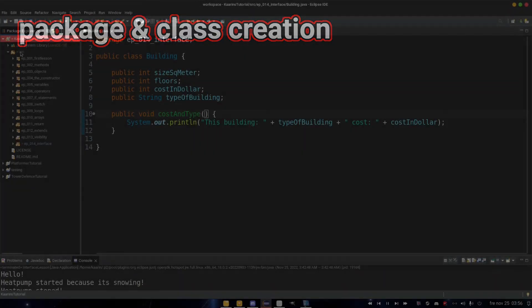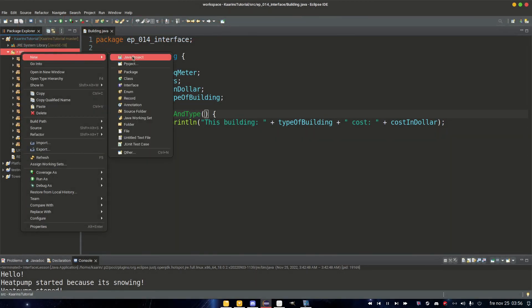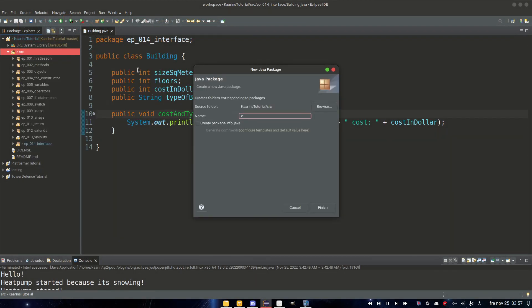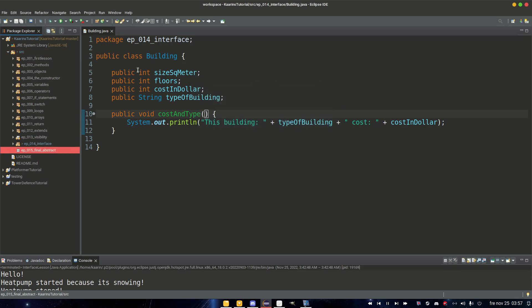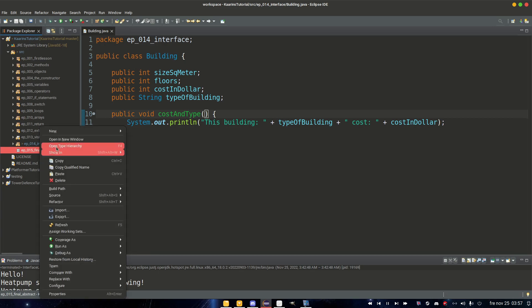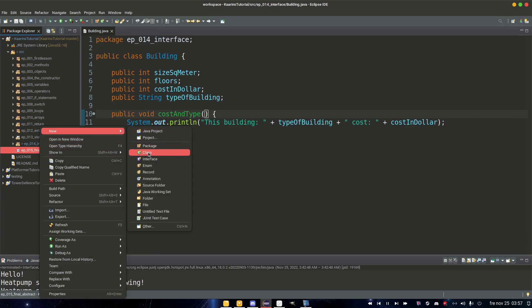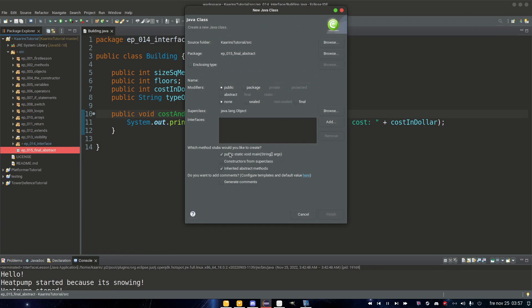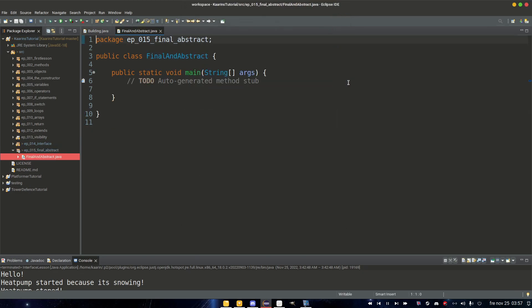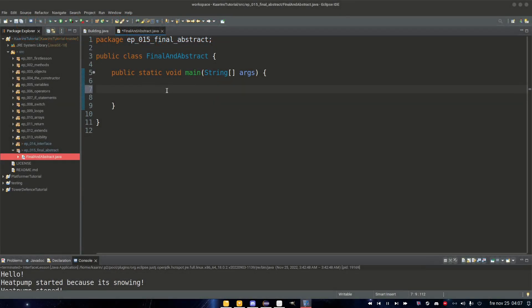First up, let's create a new package for this episode — episode 15 — and let's call it 'final abstract', the two words we're going to cover today. Then let's go ahead and create a new class in this package with a public static void main, and the name will be 'FinalAndAbstract'.